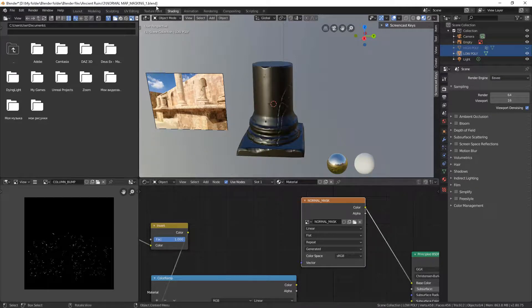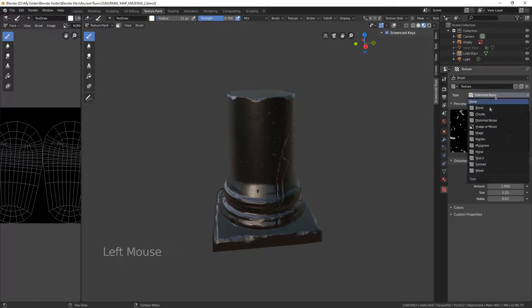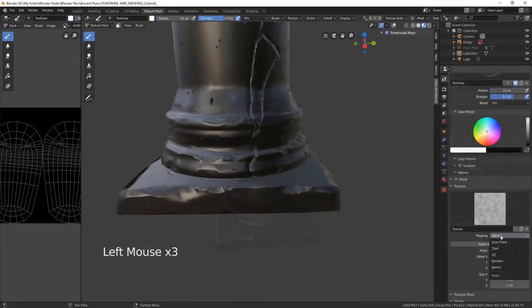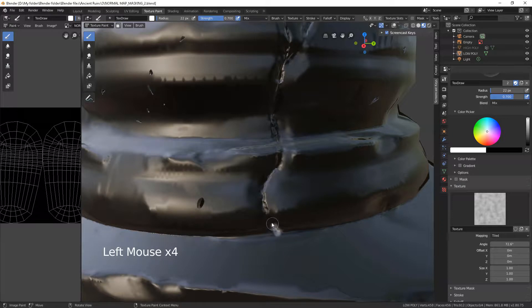Go to Texture Paint. Select the cloud's texture. Switch Stencil to Tiled. Paint the mask over the areas which you want to increase.